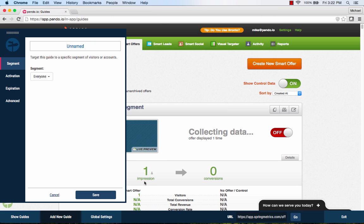After selecting a new walkthrough, we can specify a name for the walkthrough and set options for who should see the walkthrough and when it should launch.